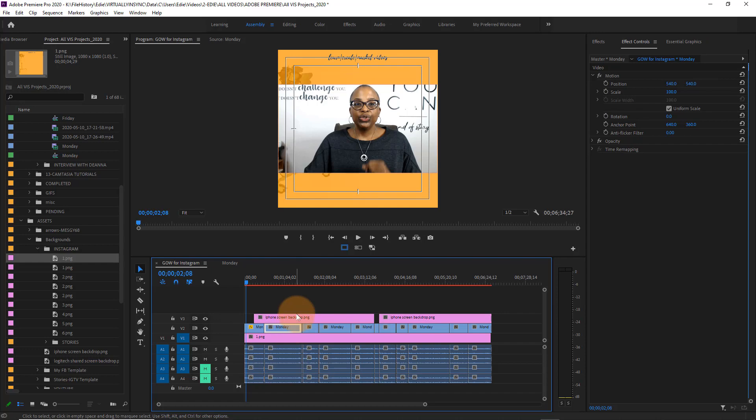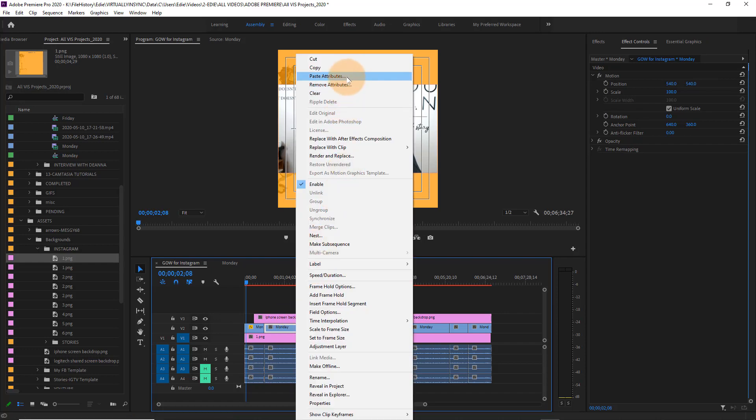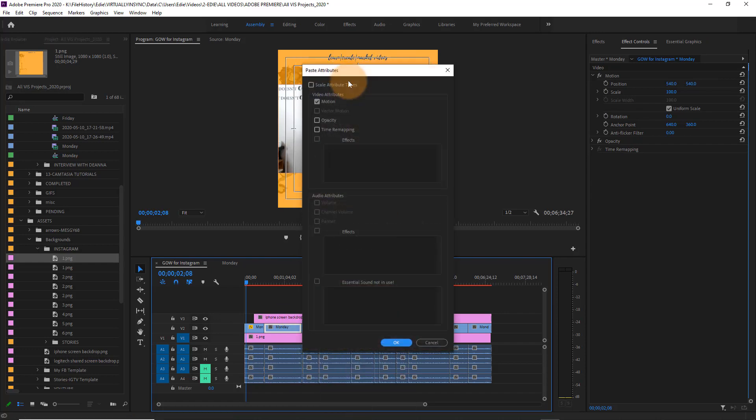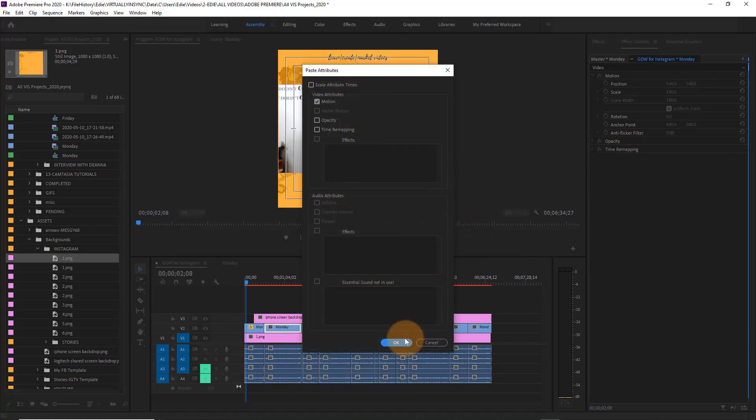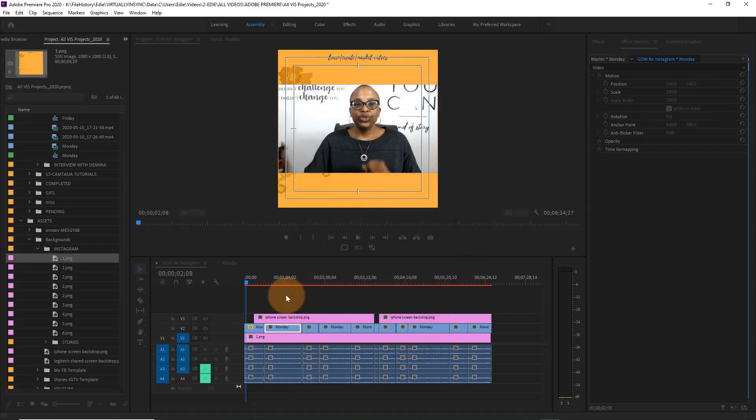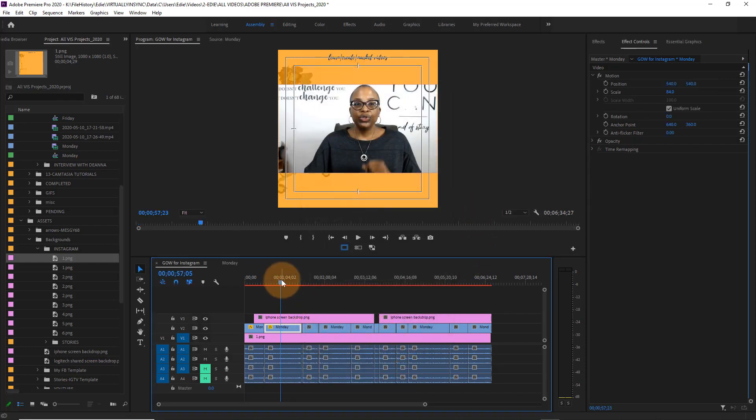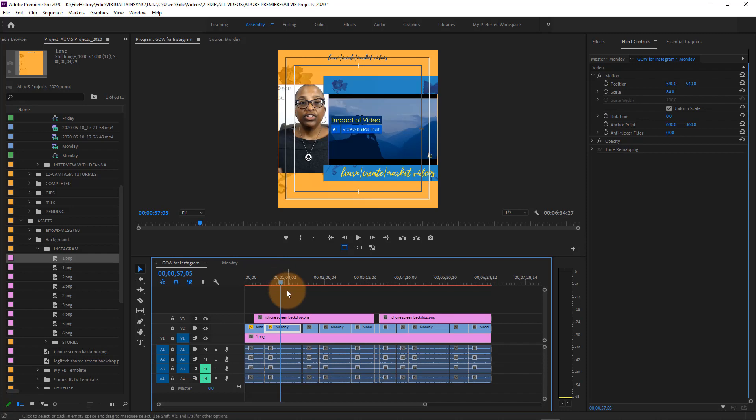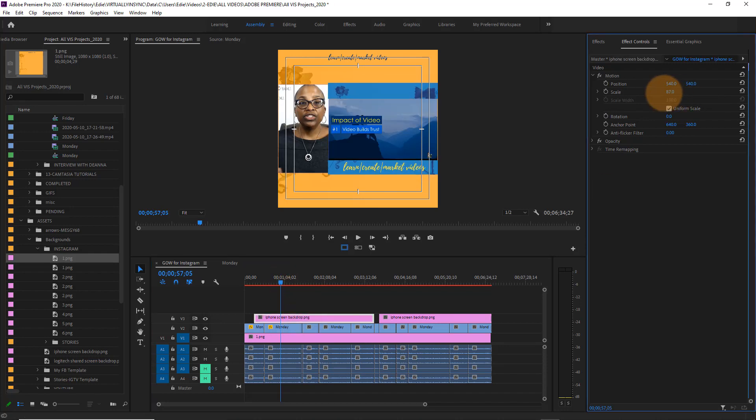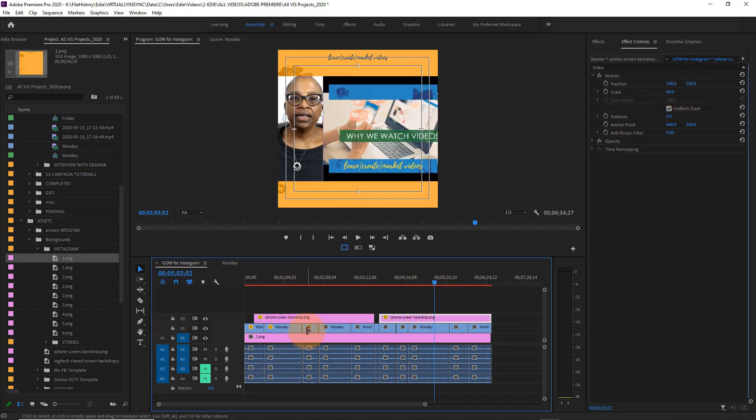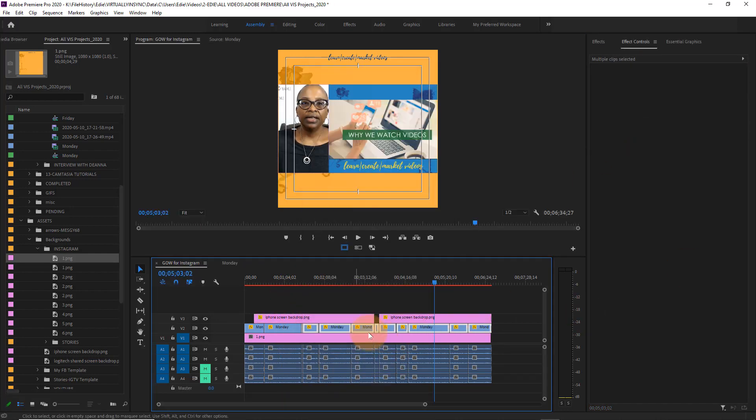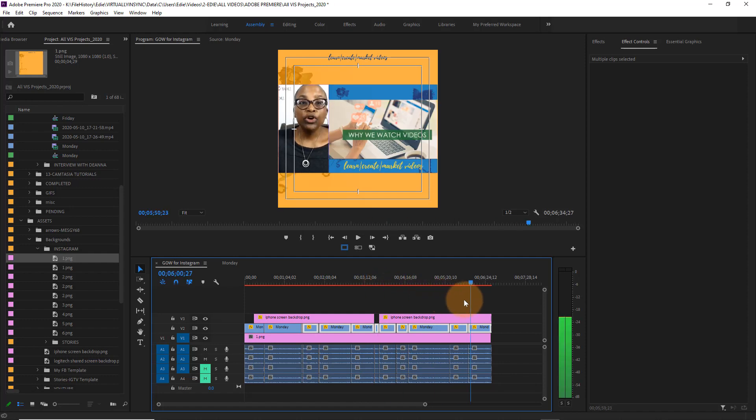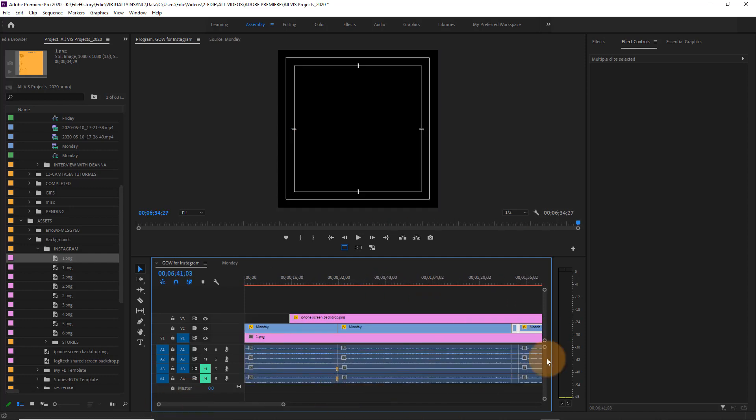So right now I'm just going to copy all of the attributes of the formatting that I've done and add that to all of the sequences at one time and get that all cleaned up and ready to go.